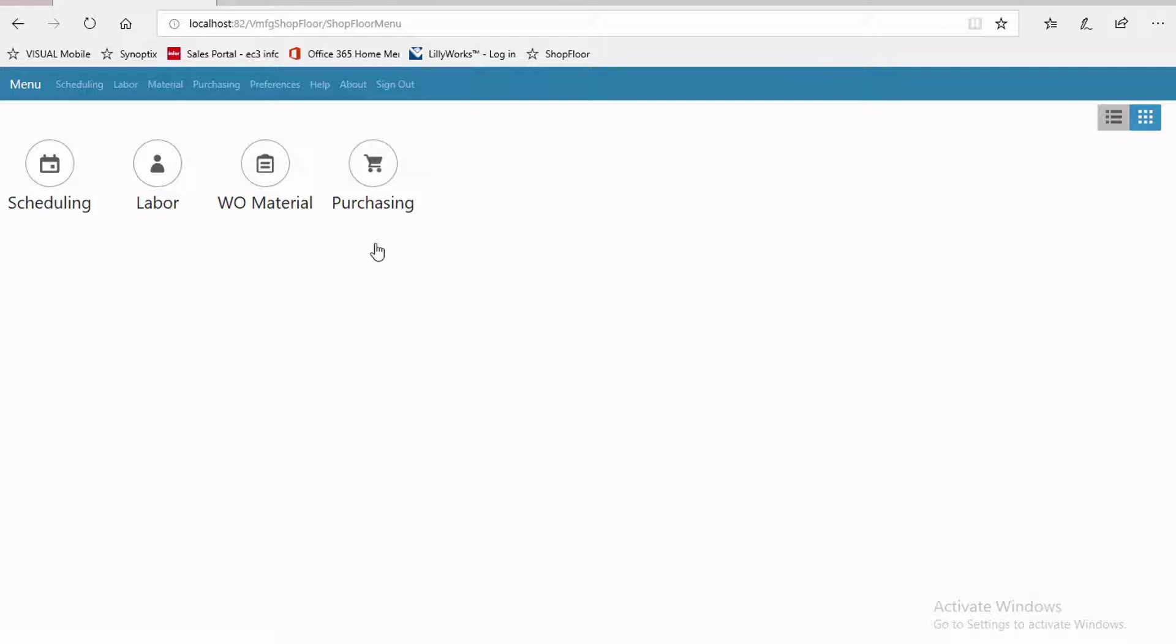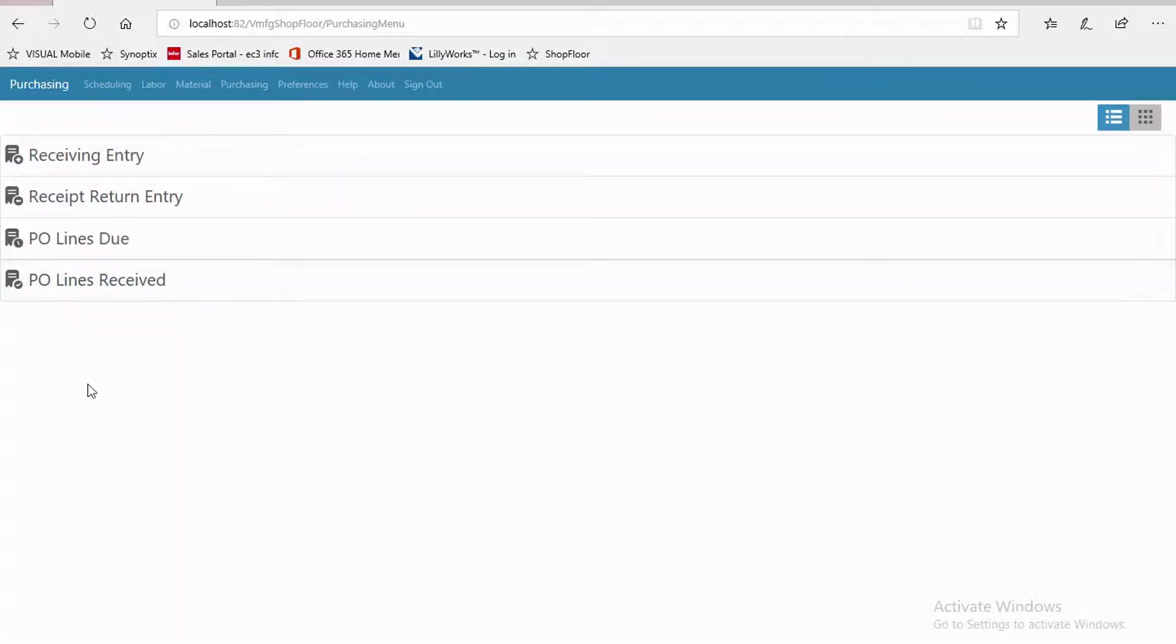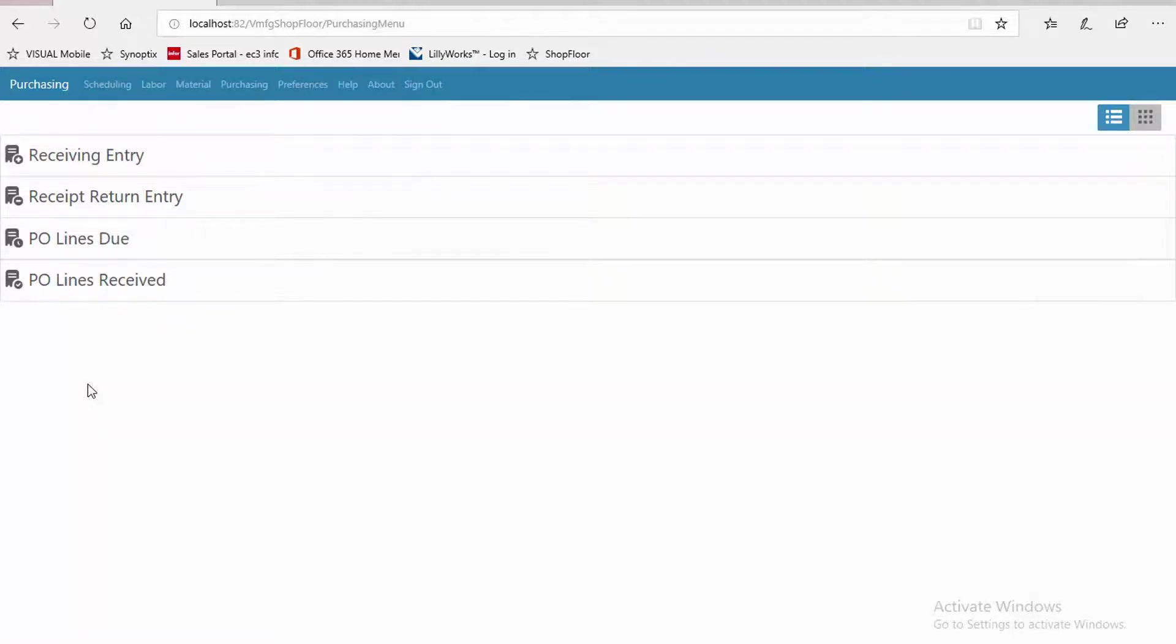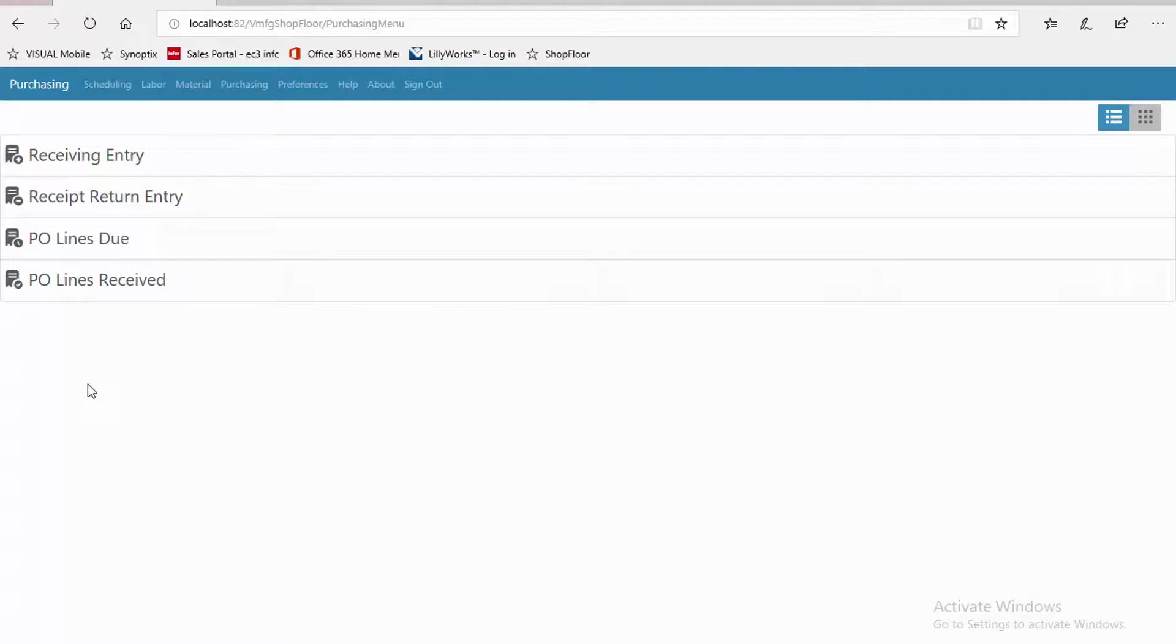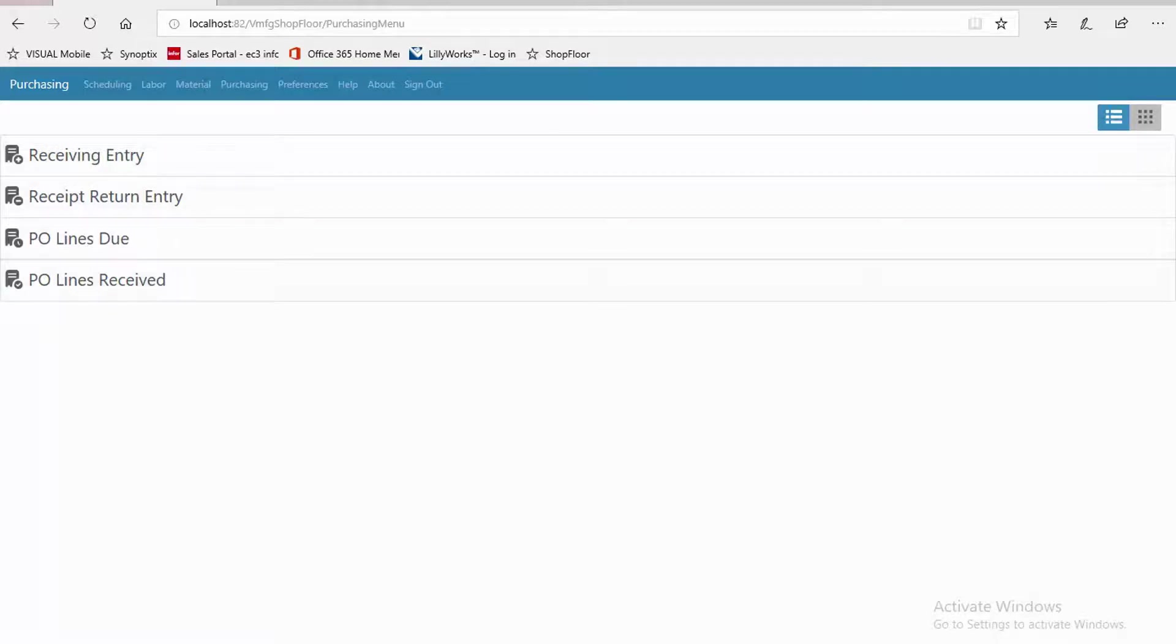And it allows you to do a few transactions. You can do receiving entry. So purchase order receiving entry, returning of goods that might have been previously received. You can do some inquiry as well. Look up what lines are due, what's coming, and look back on what's been received. So let's take a look here and go into receiving entry.